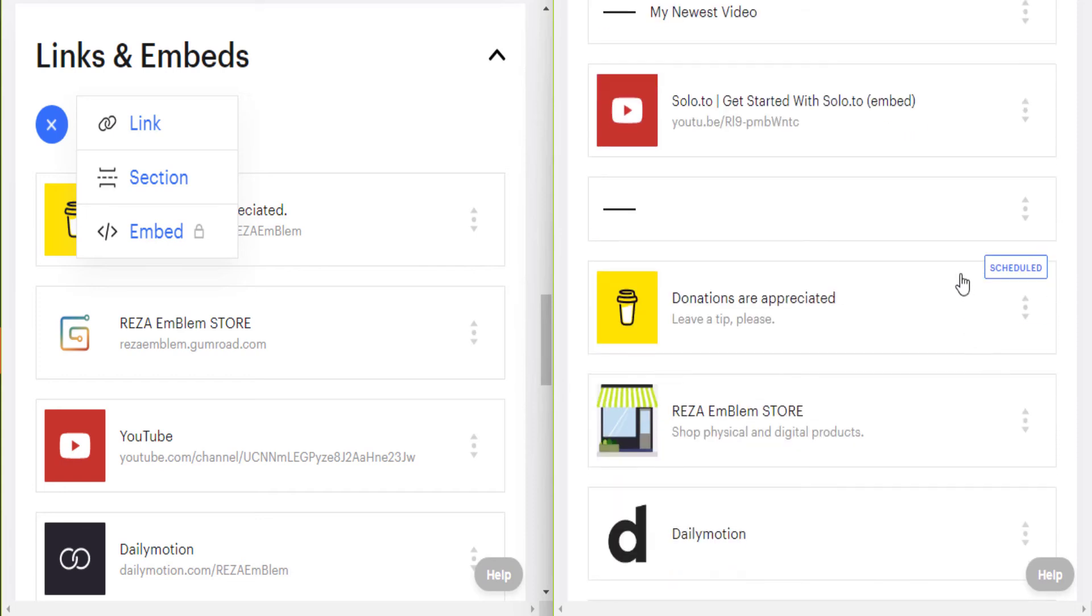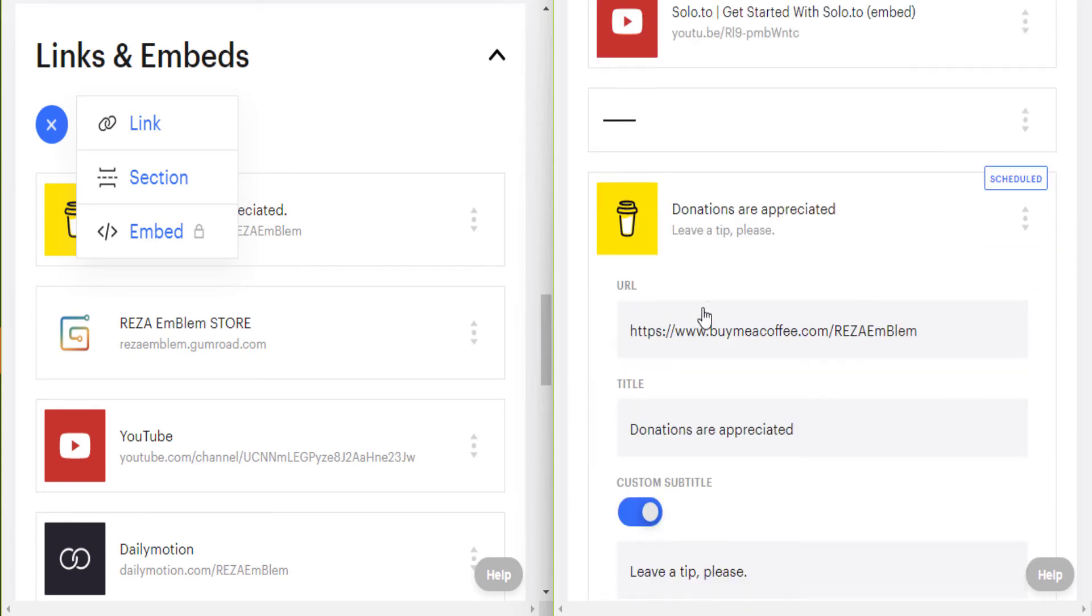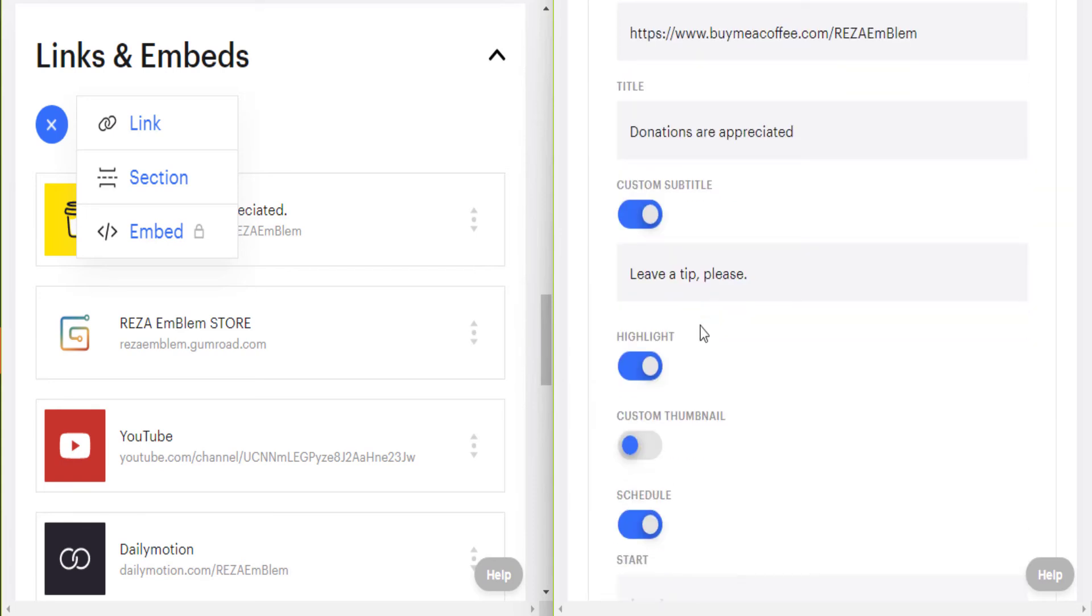So I have scheduled this link. I turn it off because I don't want to schedule this link.